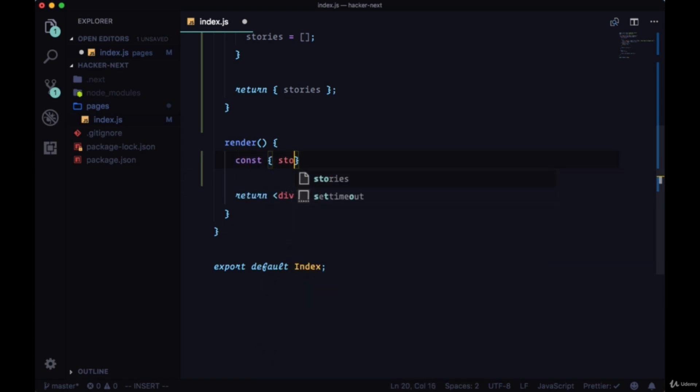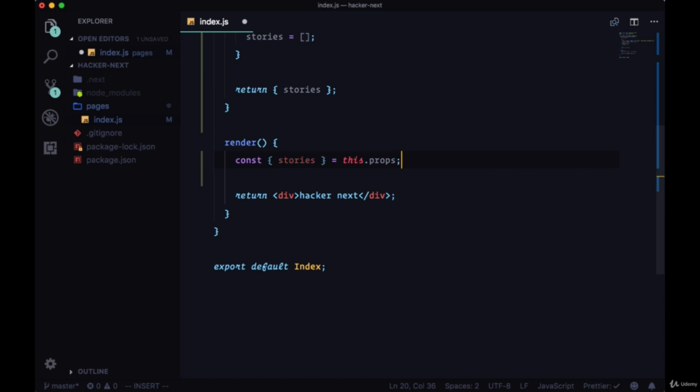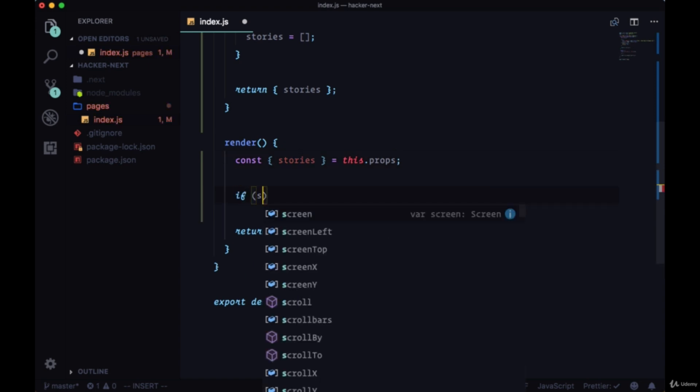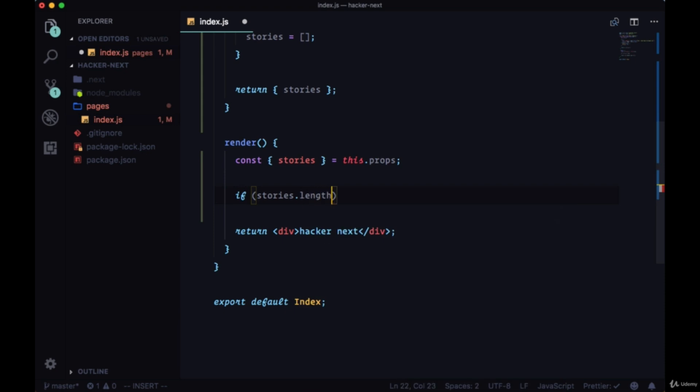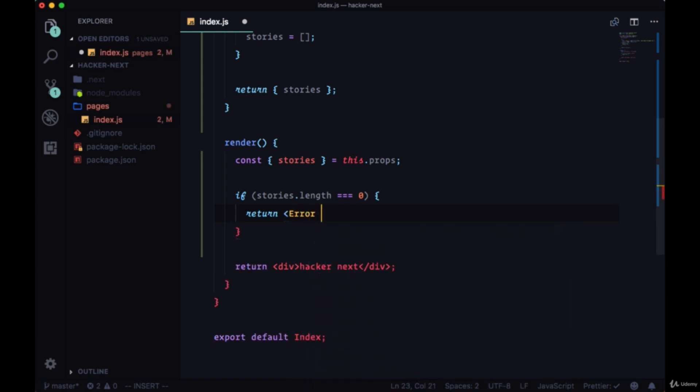We'll grab stories from props, we'll destructure it, then we'll add a conditional to take stories, its length, and see if it's equal to zero. And in that case, return error, our error component, our error page.